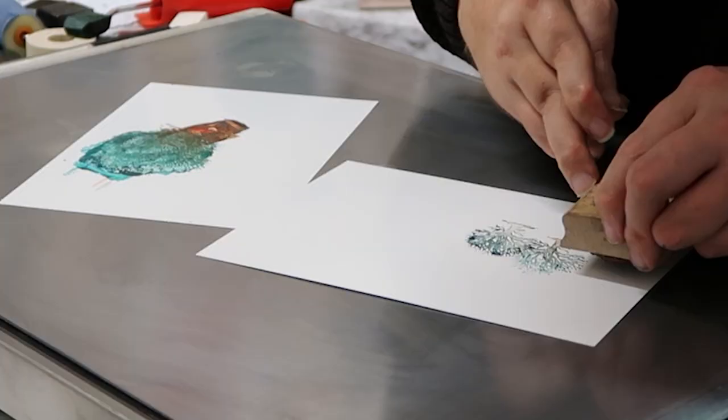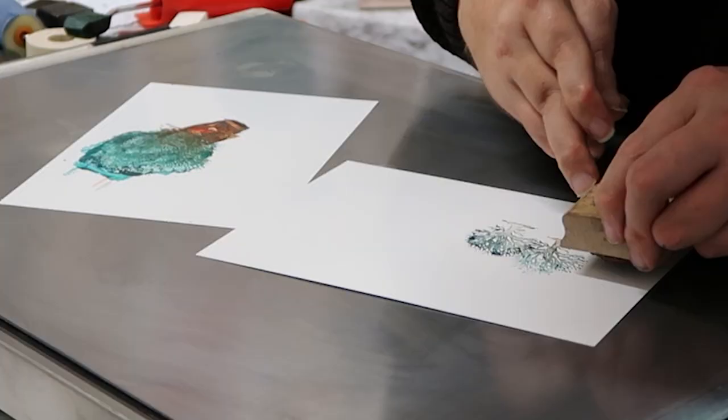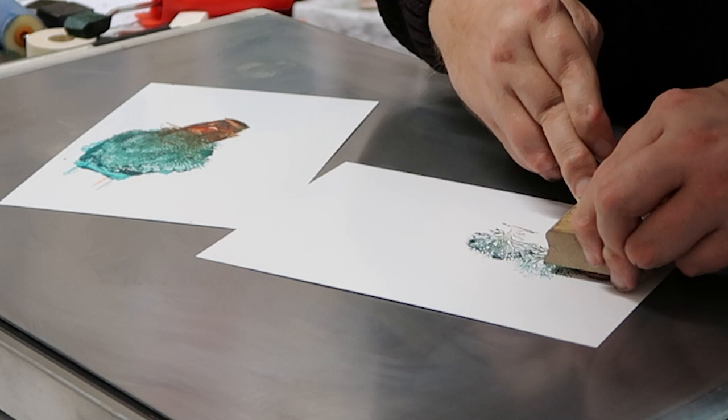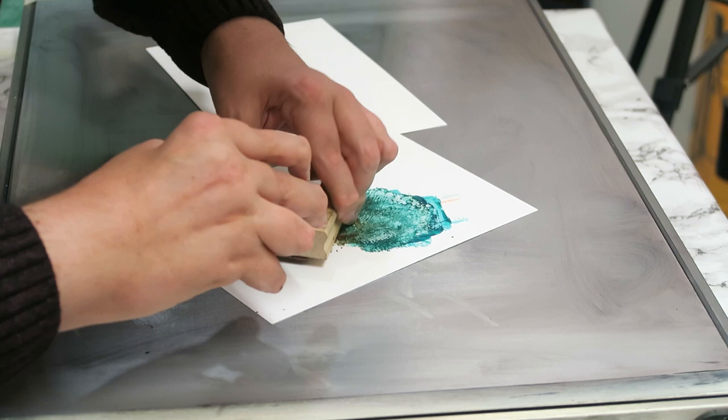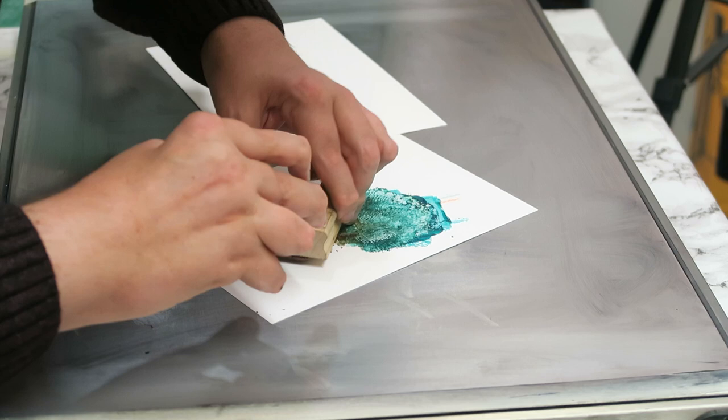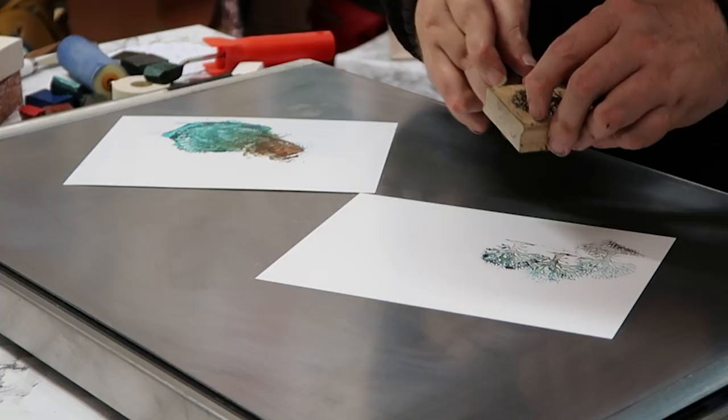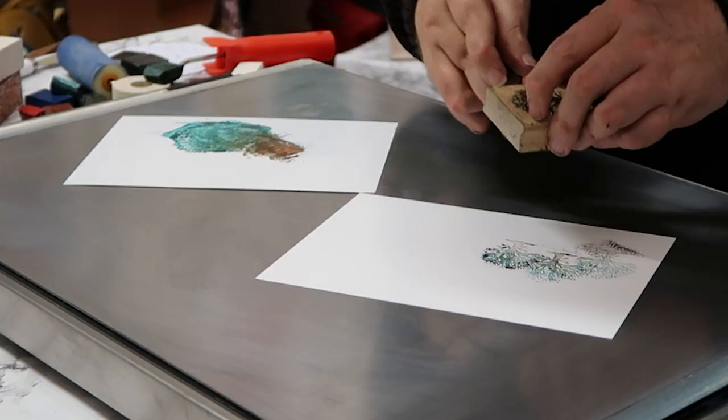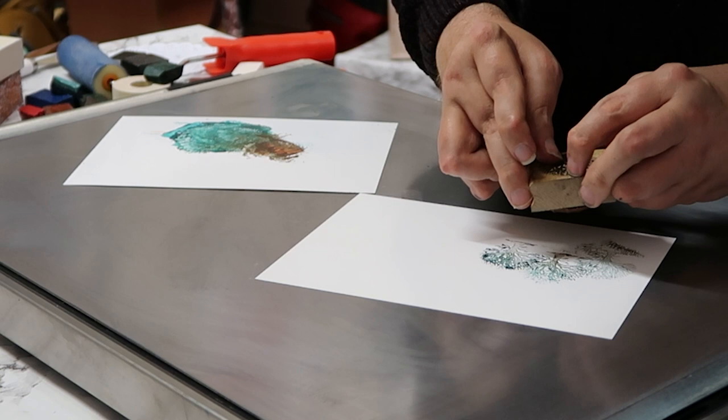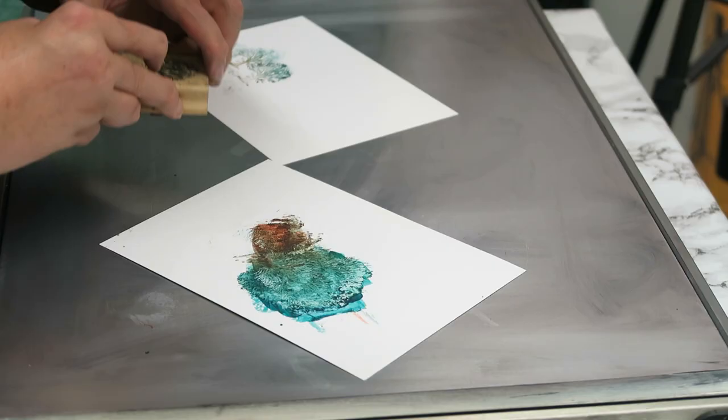Second one—that one I probably held on a little bit too long. Third one. And I'm gonna just put more wax on the front part of the stamp, on the foliage, and I'm gonna angle it and just print some of the foliage under the trees.